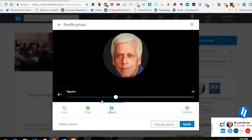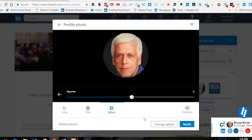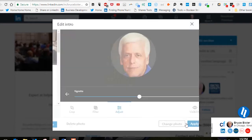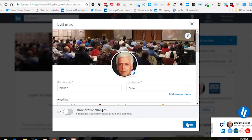There's also vignette to consider. Once you have all of those adjusted to the way that you want, click Apply. And those are the results of your LinkedIn profile avatar adjustments.